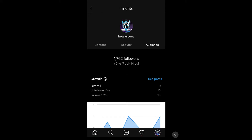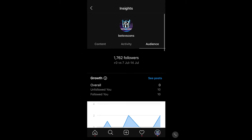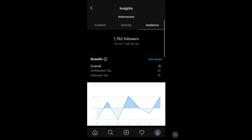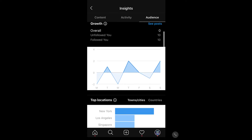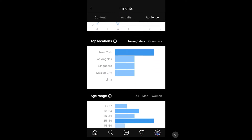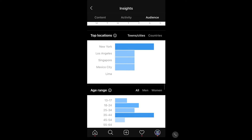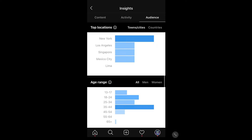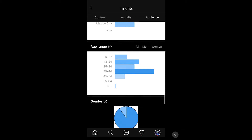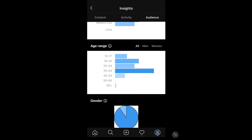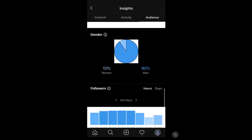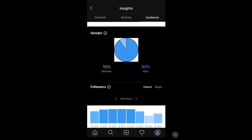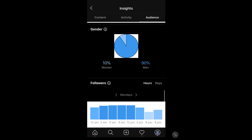You'll notice we've got a bit of information here which you might find useful. So obviously we've got growth, people who have unfollowed and followed — that sort of thing. Top locations: New York is a top location, followed by Los Angeles and Singapore. Age range: people aged 35 to 44 seem to be the main people on this profile. Gender: 90% men, 10% women.